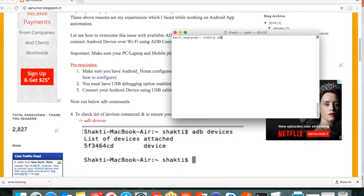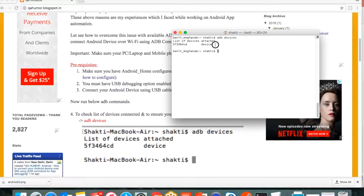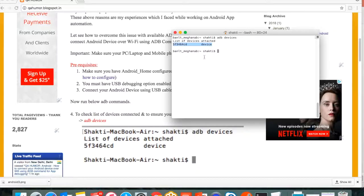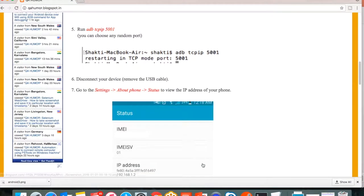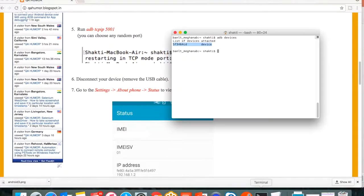Let me fire the command adb devices. You can see one device is connected to this laptop, so it means my USB debugging option, everything is working fine.